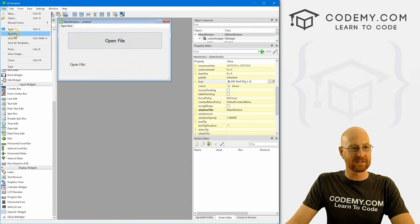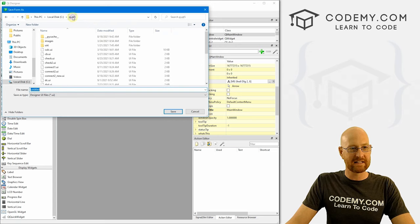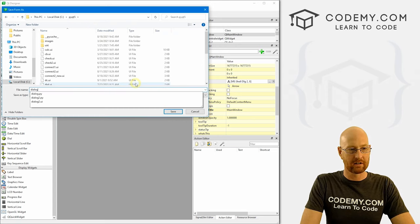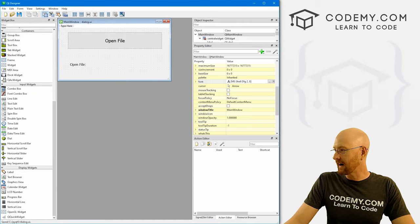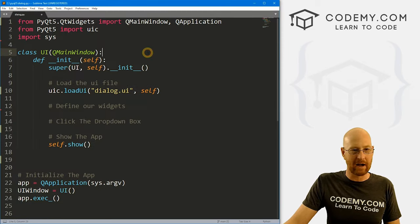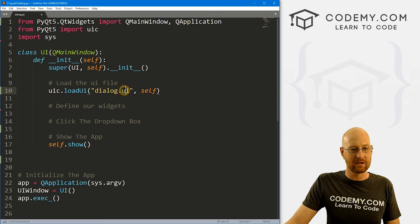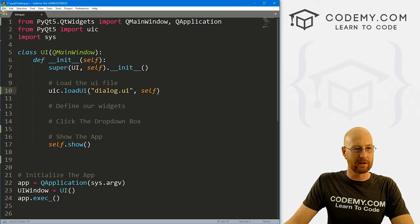Let's go to file, save as, and save this in my C PyQT5 directory. Let's call this 'dialog' — so this is going to be a UI file. Now we can head back over to our code. Like I said, this is our basic PyQT5 starter code, and you'll notice right here I've designated dialog.ui as the UI file that we're going to use.